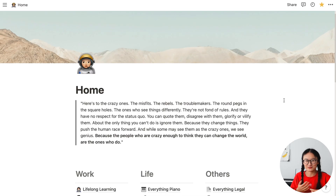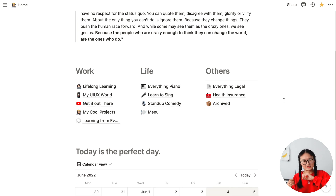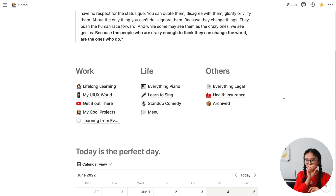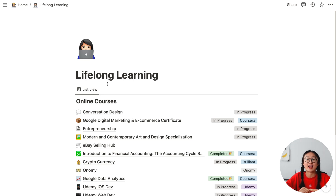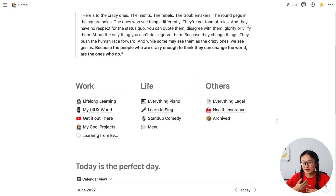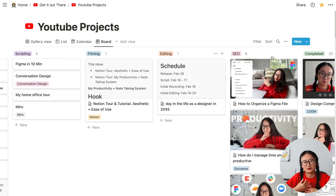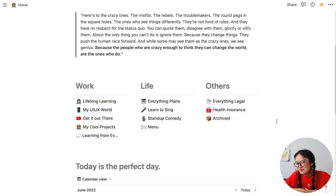This is how the home looks for my Notion. Here's the main section — everything in this section is a separate page, and right now you're just seeing the titles and the emojis that represent those pages. There are three sections: Work, Life, and Others. Under Work, I have Lifelong Learning — notes for my online courses — my UI UX World for work documents, Get It Out There for my YouTube planning space, Cool Projects for random things I've worked on, and Learning From Events for notes from random events.